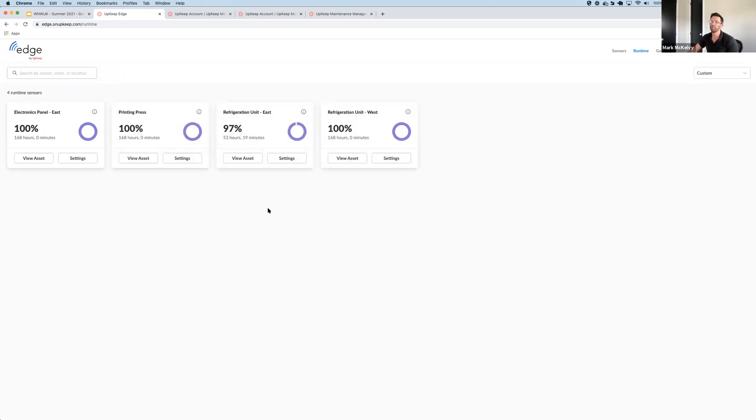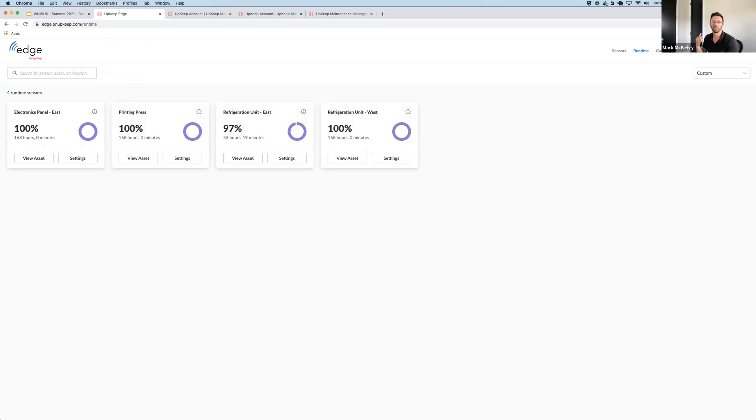So that's Edge Runtime. Again, automated tracking of runtime hours and efficiency, tracking downtime events, and enabling automated usage-based maintenance plans. Check it out.